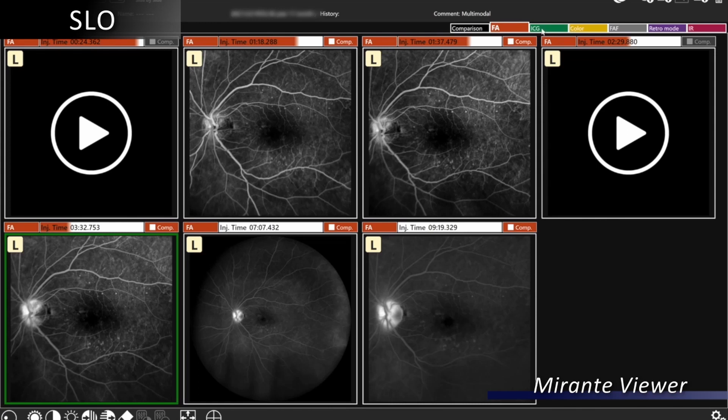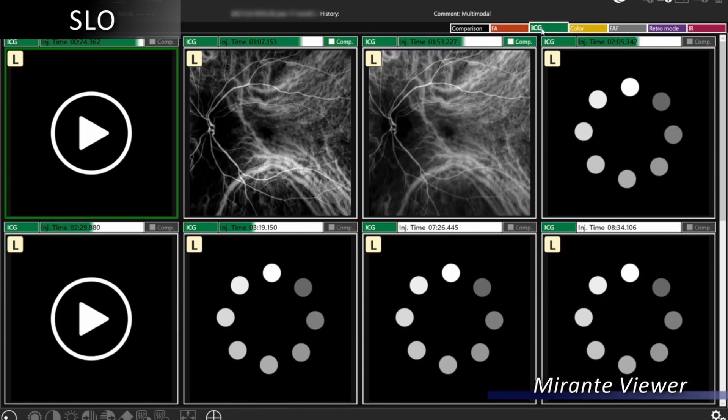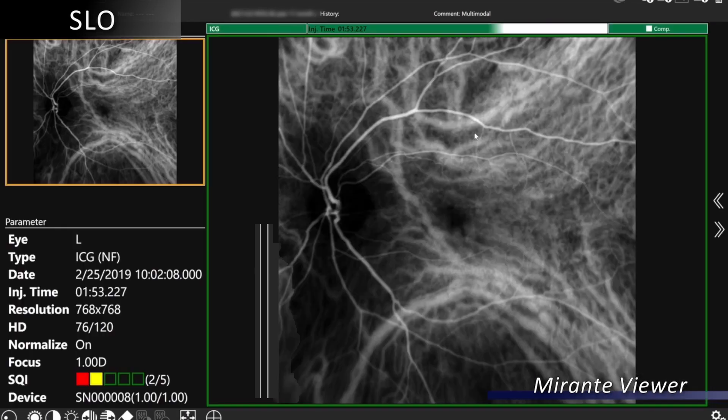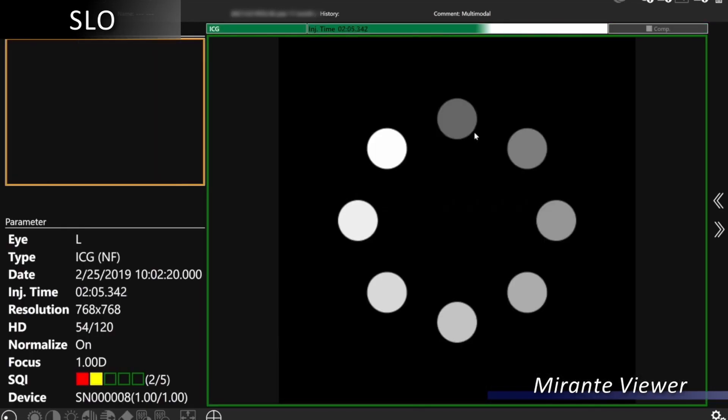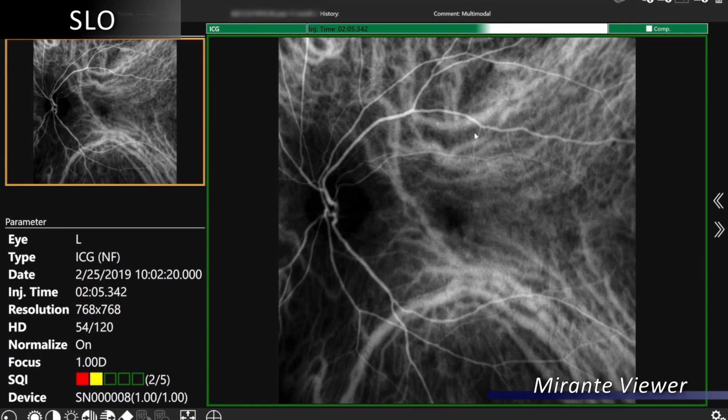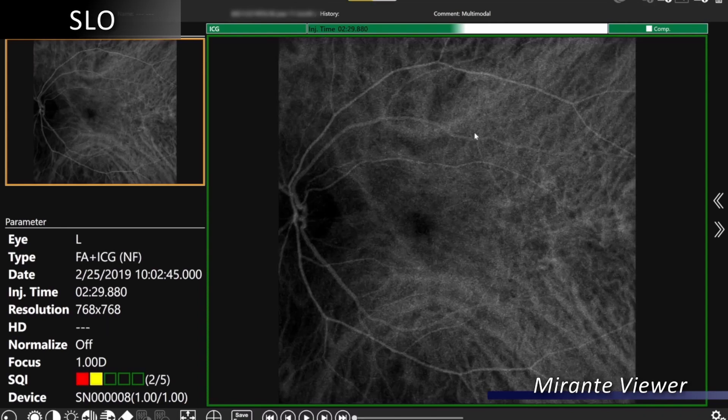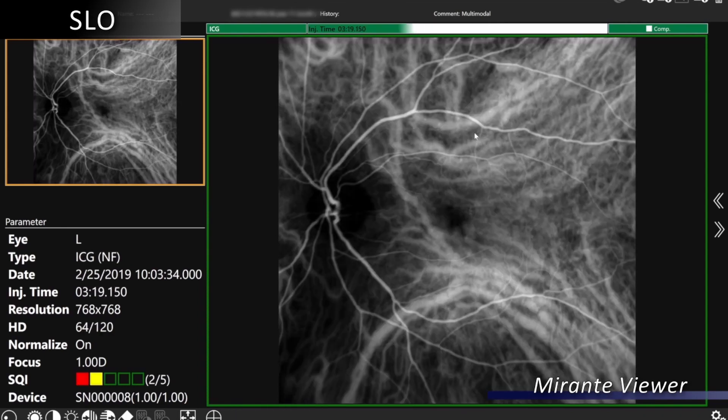On ICG, we can also do the same with static imaging and look at early phases, mid phases, and late phases.